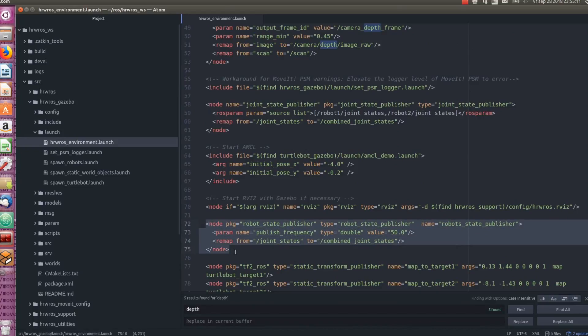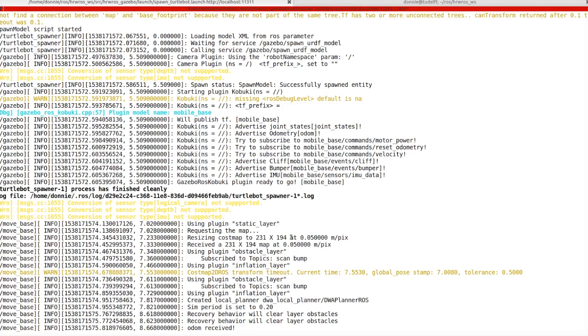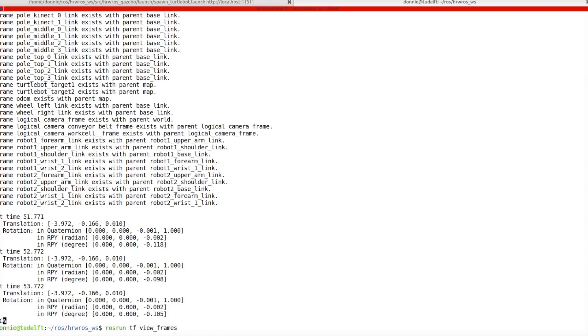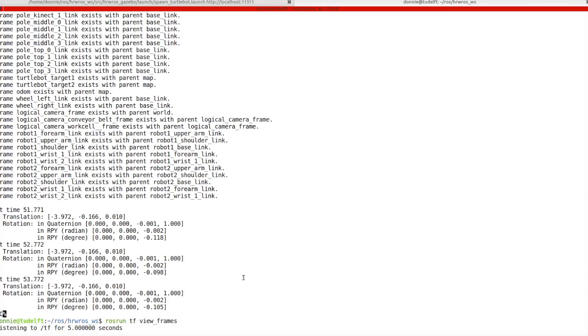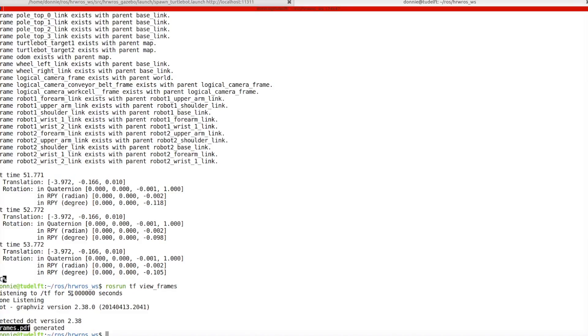Without a ROS application running with an active tf publisher, this command, view_frames, will not return any useful result. Alright. Now, the command rosrun tf view_frames, and we hit enter. Here, we will observe two things. First, the command will listen to the tf topic for five seconds, and then generate a pdf file called frames.pdf in the same folder where we run this command. And this pdf file contains the tf tree, which we will soon examine further.